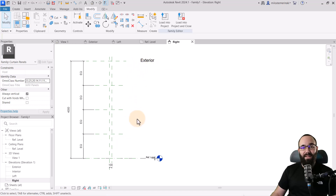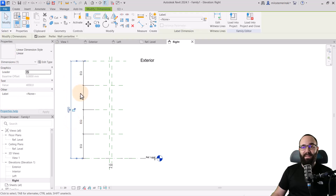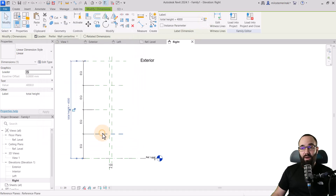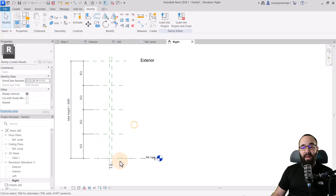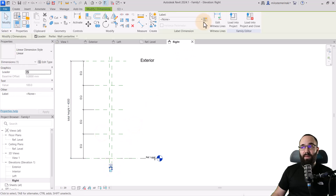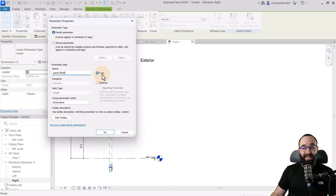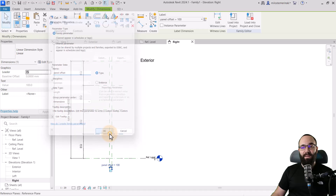Now it makes sense to turn some of these into parameters. Let's select this dimension, then go to Label. We don't really have any parameters created, so let's go to Create Parameter. I'm just going to call this one Total Height and click OK. For the offset parameter, I'm just going to create it and call it Panel Offset. You can keep it as a type parameter and click OK.